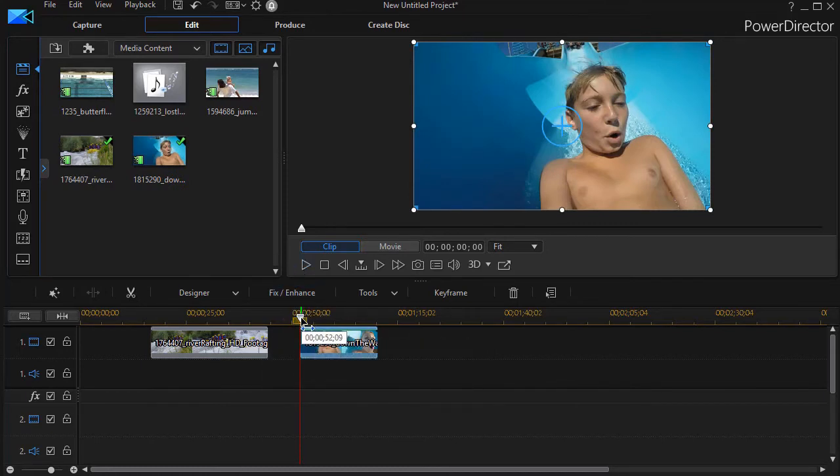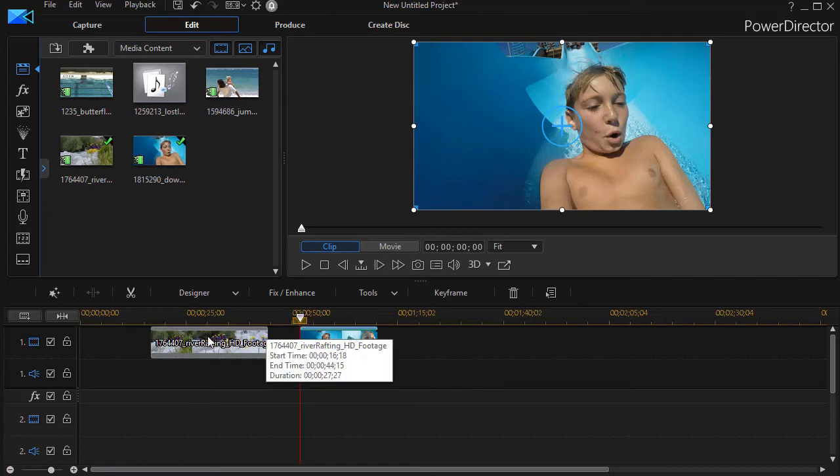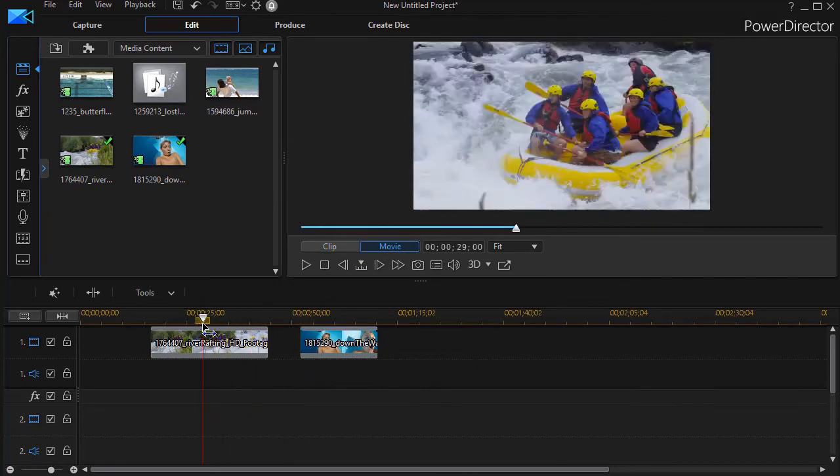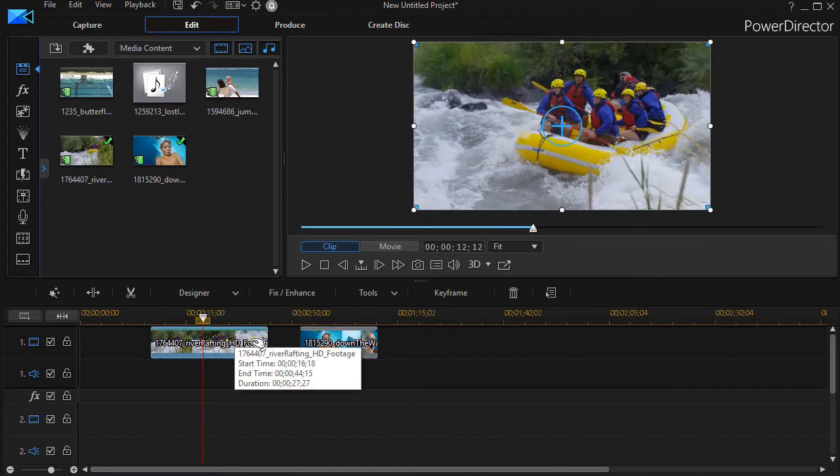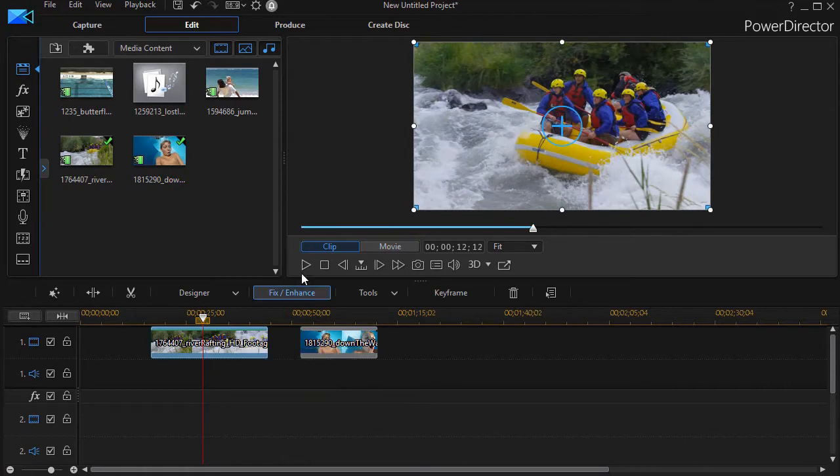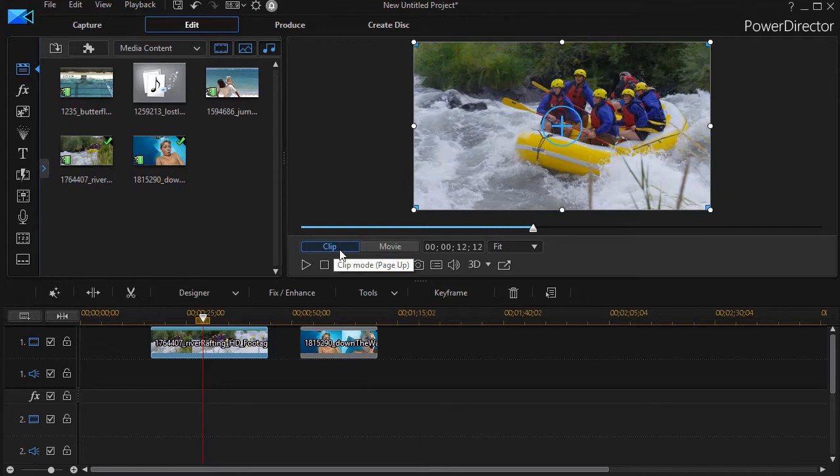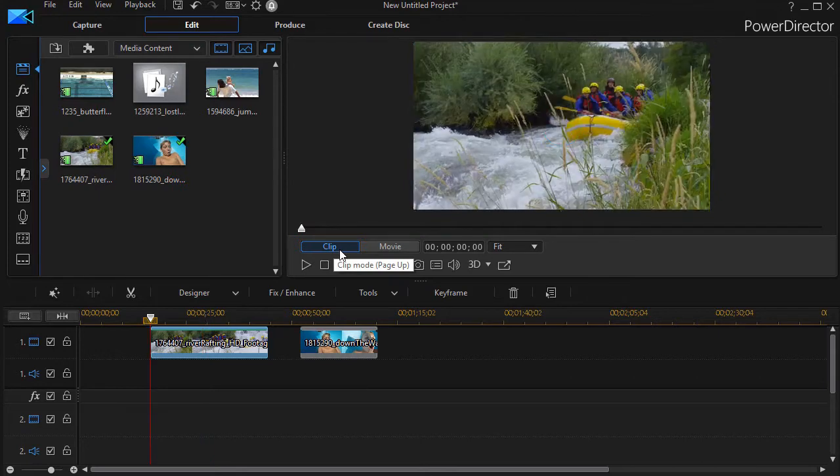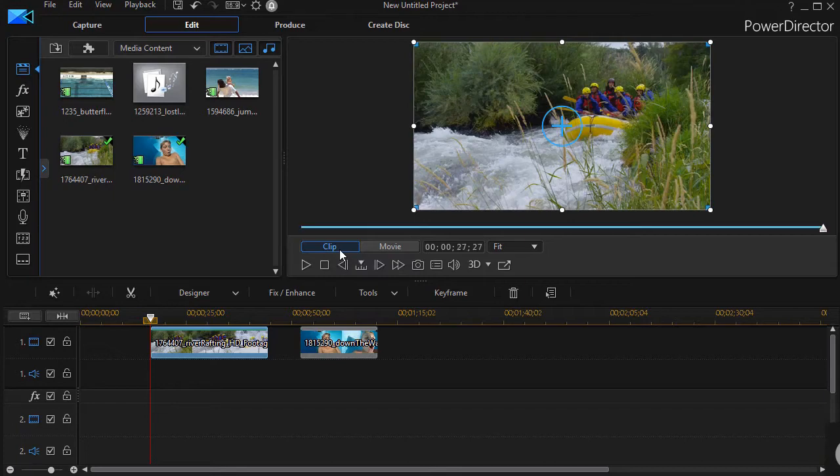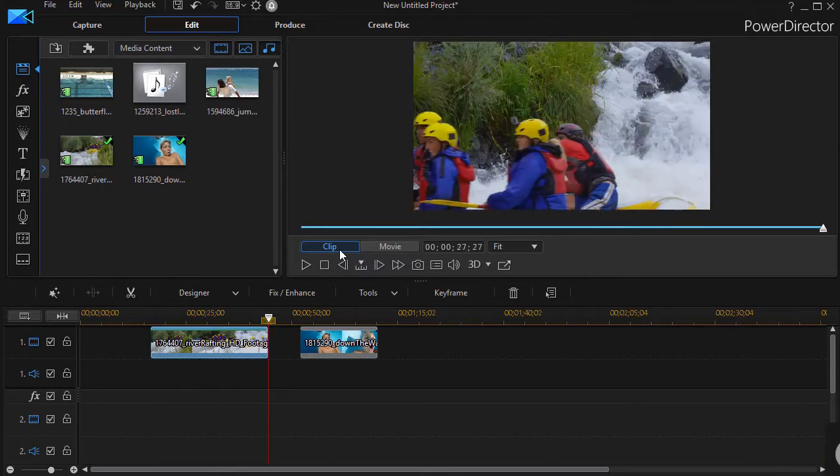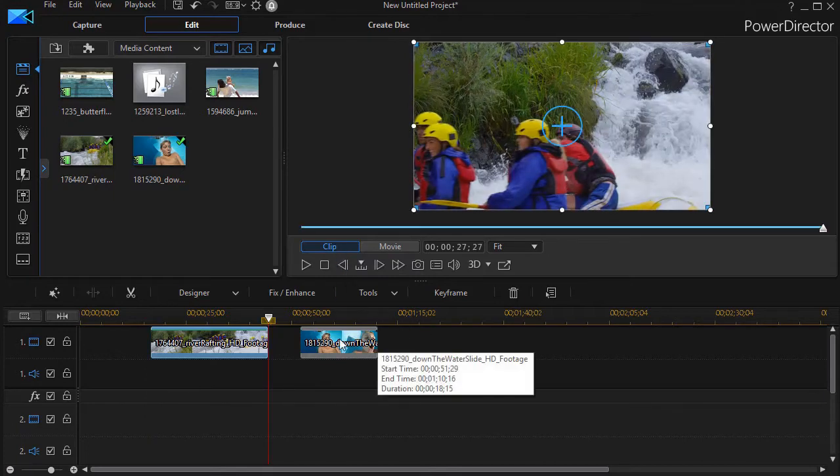To move the playhead from one item to the other is very easy. You can drag it but there's a much easier way. If this says clip, that is in blue, you're in clip mode. If you press the home key, it takes you to the beginning of the clip. If you press the end key, it takes you to the end of the highlighted clip.